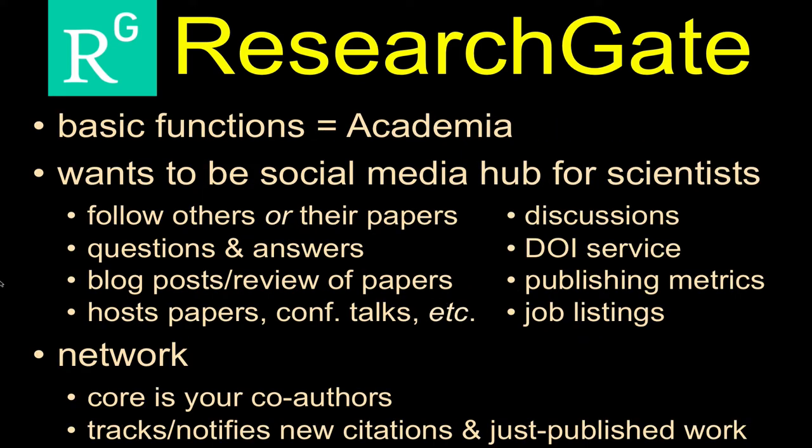ResearchGate is very similar to this other academic social media site called Academia, although ResearchGate, I think, is much more user-friendly and has more features that are more useful to you. But at the basic level, they really do the same thing. They're a Facebook, if you will, or a LinkedIn for scientists.